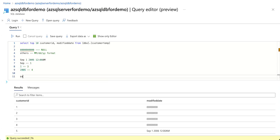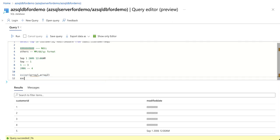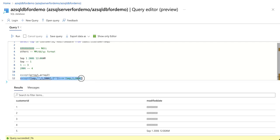To get rid of this unwanted space, we use a function called the `except` function. This function takes two arrays as arguments and performs array1 minus array2 — it subtracts elements of array2 from array1 and returns the result. In our case, the first array contains September, a space, 1, 2006, etc., and the second array is just a single space. It subtracts the space and gives back September, 1, 2006. I will show how it works using the data preview.